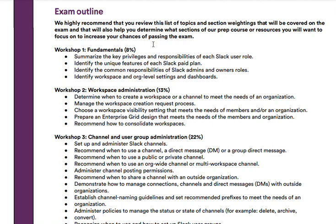If we move on to Workshop Two, this is workspace administration and it's 13% of the exam. This workshop covers how to determine when to create a workspace or a channel to meet the needs of an organization, how to manage the workspace creation request process, how to choose a workspace visibility setting, how to prepare an enterprise grid design, and how to recommend how to consolidate workspaces.